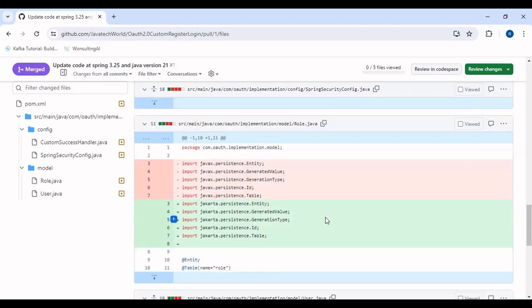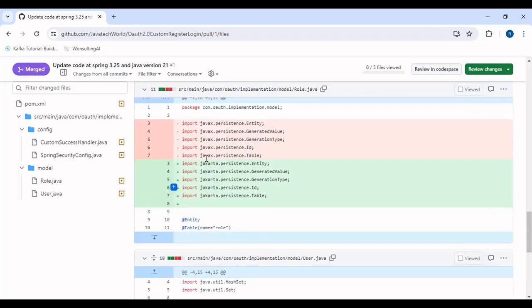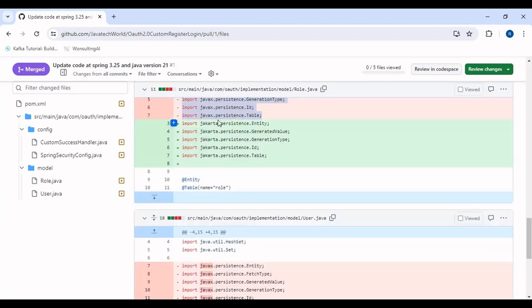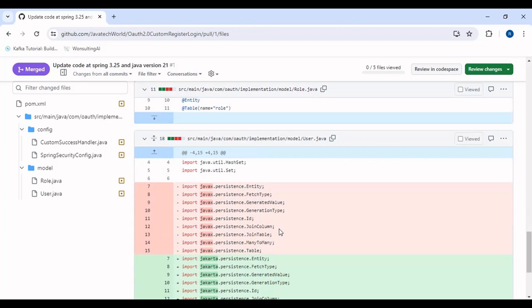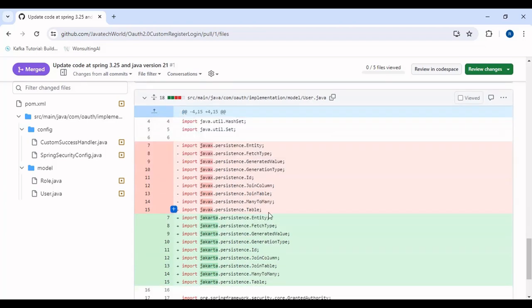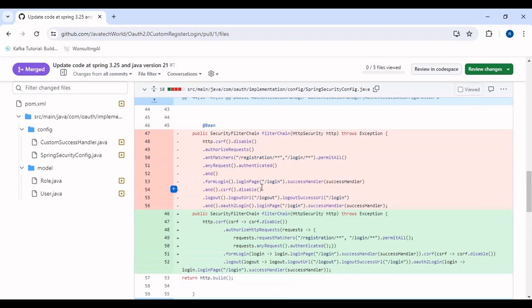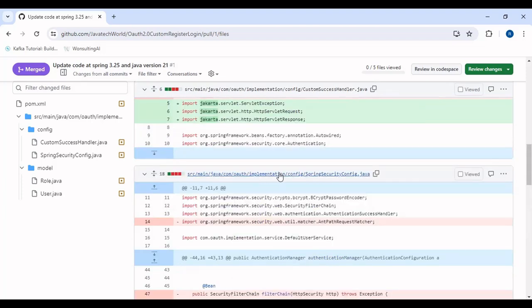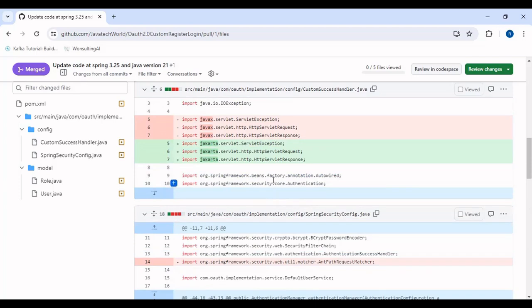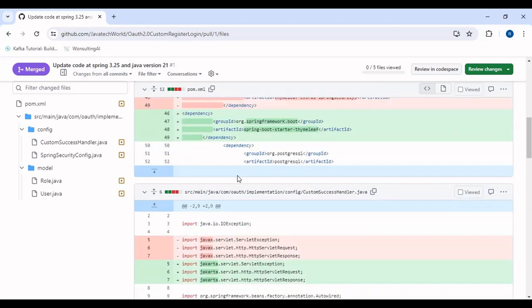The javax.persistence package is being removed, with support moving to the jakarta package. In both the User entity and the Role entity we have switched to the jakarta package. We have removed the javax.persistence package for id, table, GeneratedType, GeneratedValue, and Entity annotations. The same change has been made for the User model — we have moved from javax.persistence to jakarta.persistence.